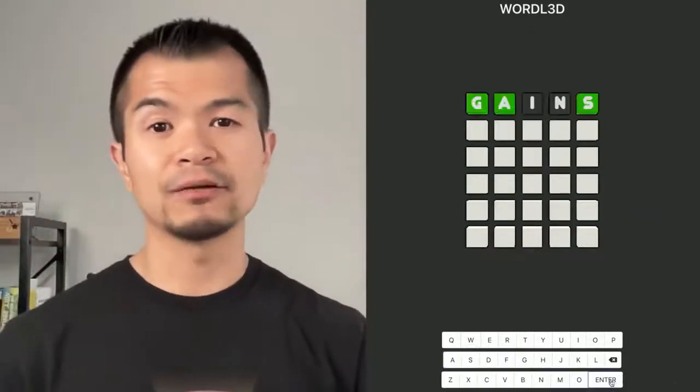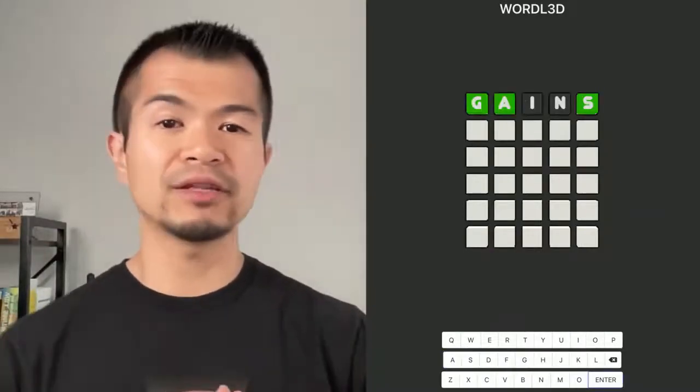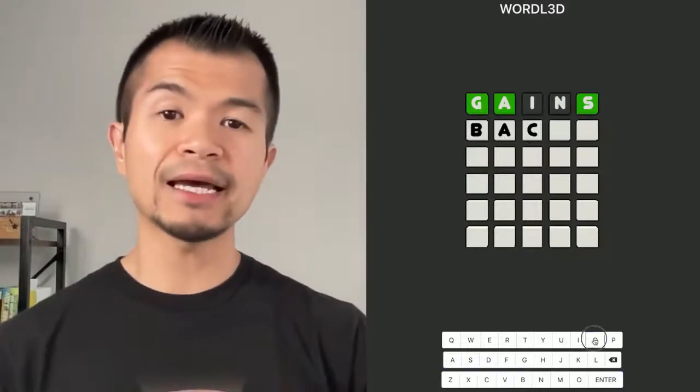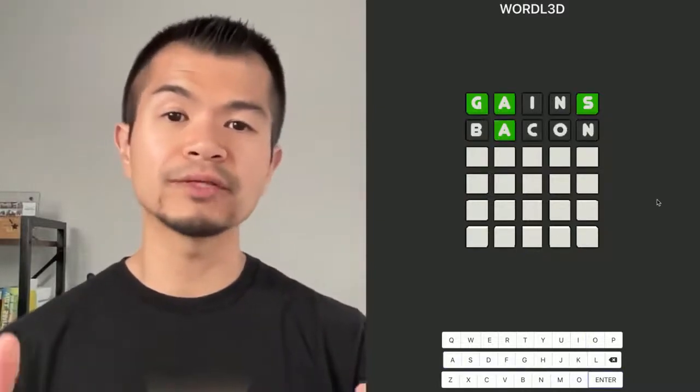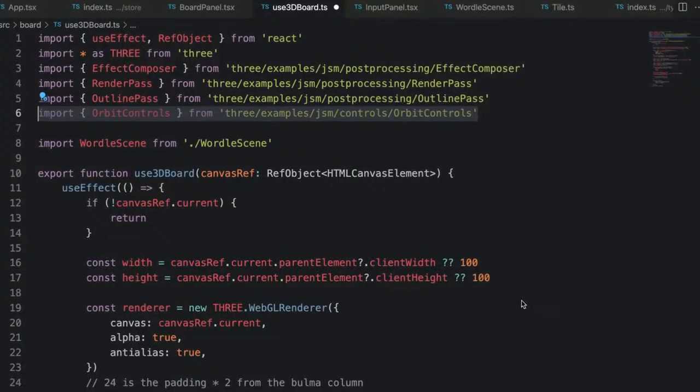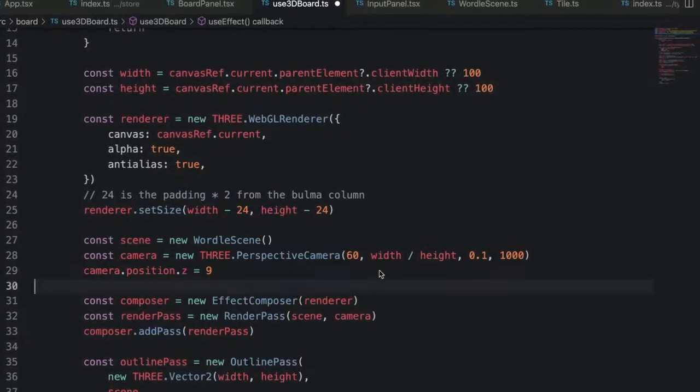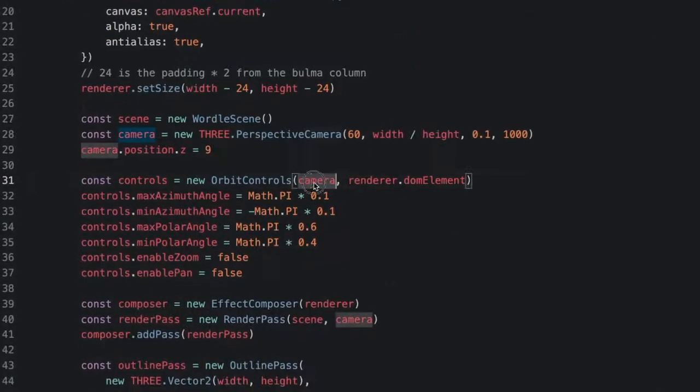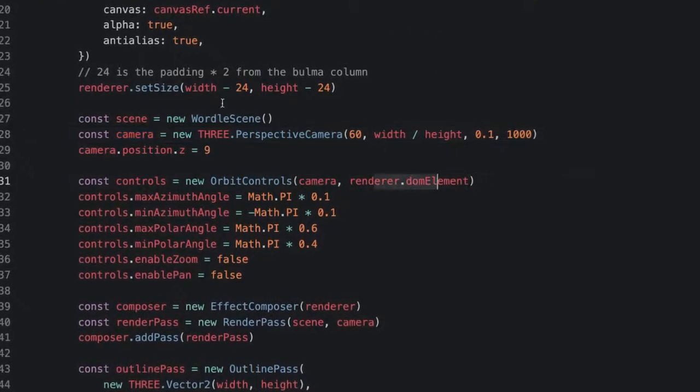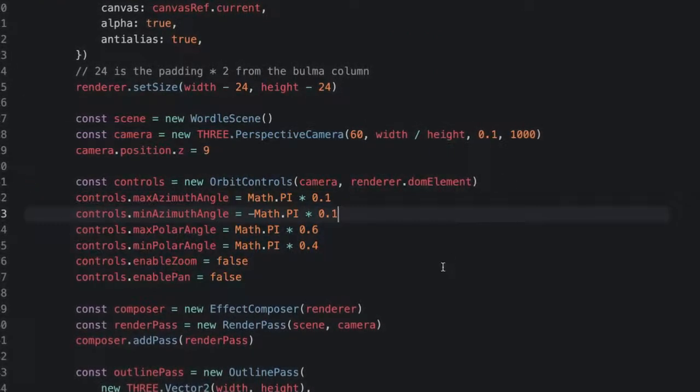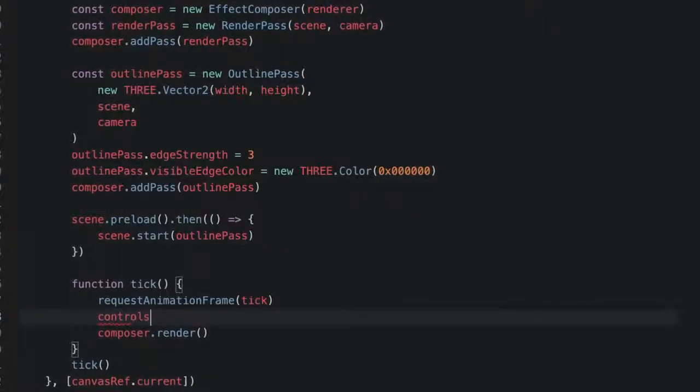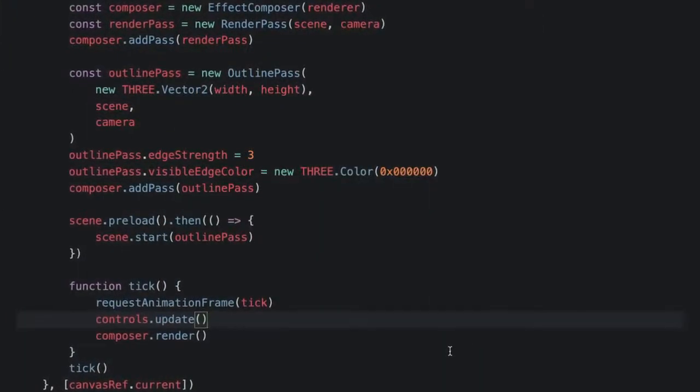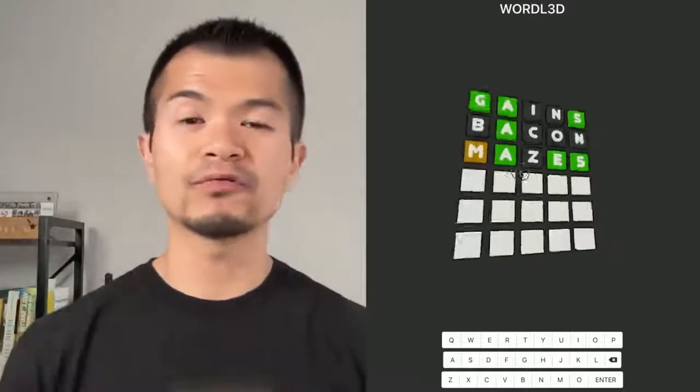Now this is a 3D app, but everything feels kind of flat. So let's add some orbit controls to let us explore this 3D world a little bit. First, let's import orbit controls from three slash examples. Then we can create the controls right under the camera. We'll set some mins and maxes, as well as disable zoom and pan to limit how far we can actually move. Finally, let's call controls.update in our tick function. And there it is. We can click and drag to see the game board from different angles.